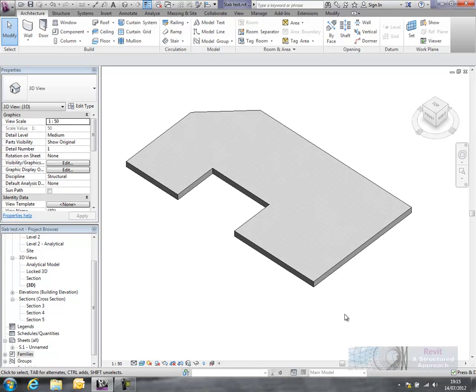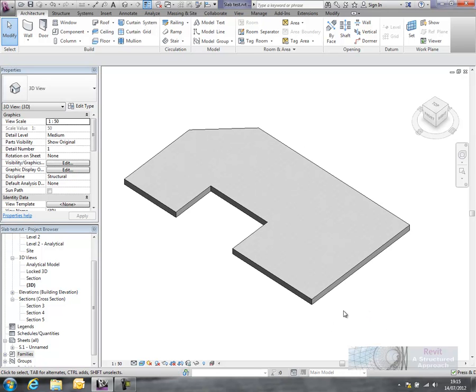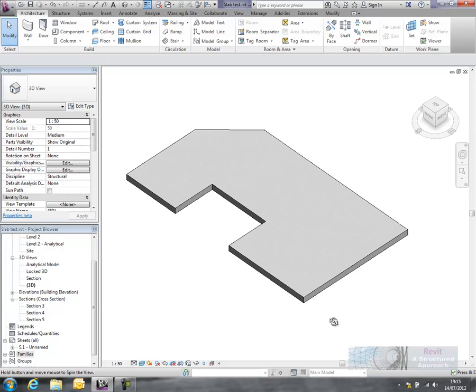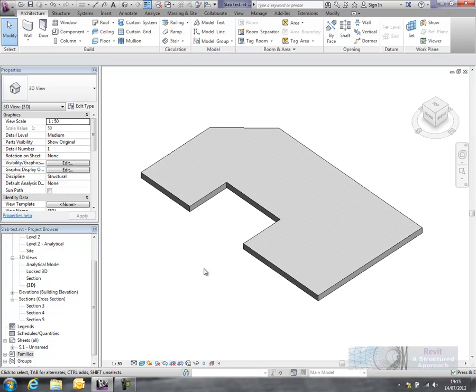Hi everyone and welcome to this tutorial on how to create and place slab edges. We're going to deal with a simple upstand first and then we'll go into more complex slab edges.